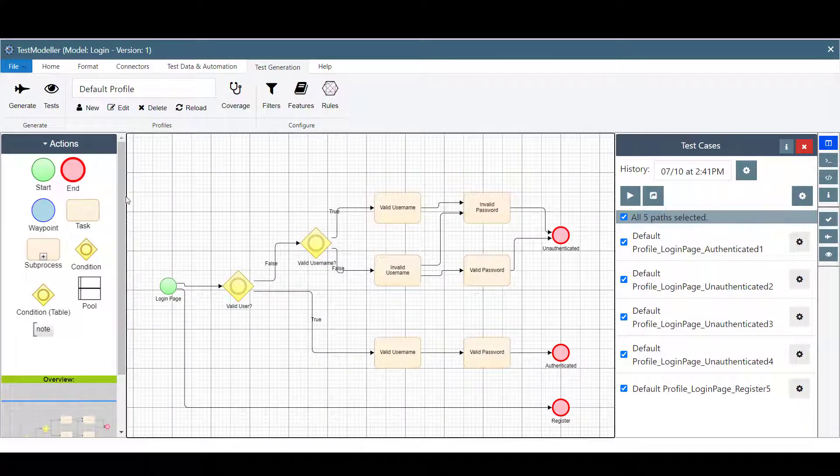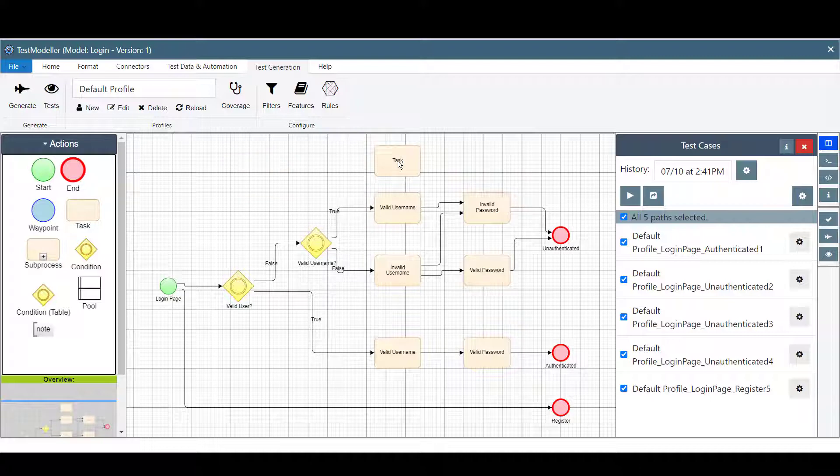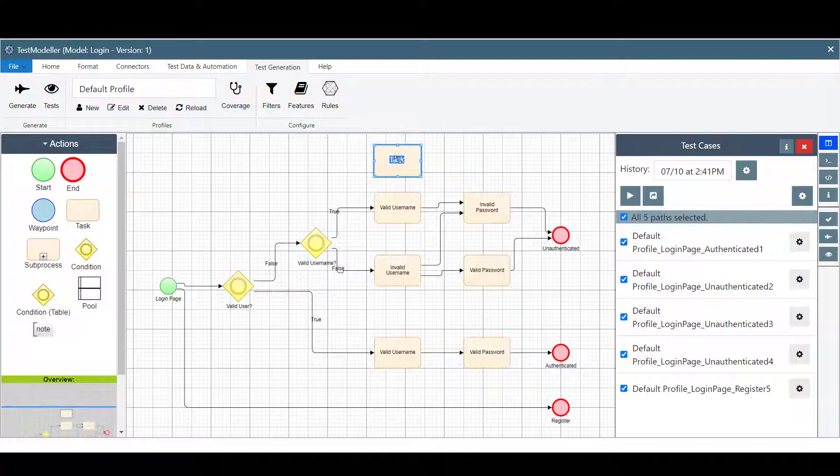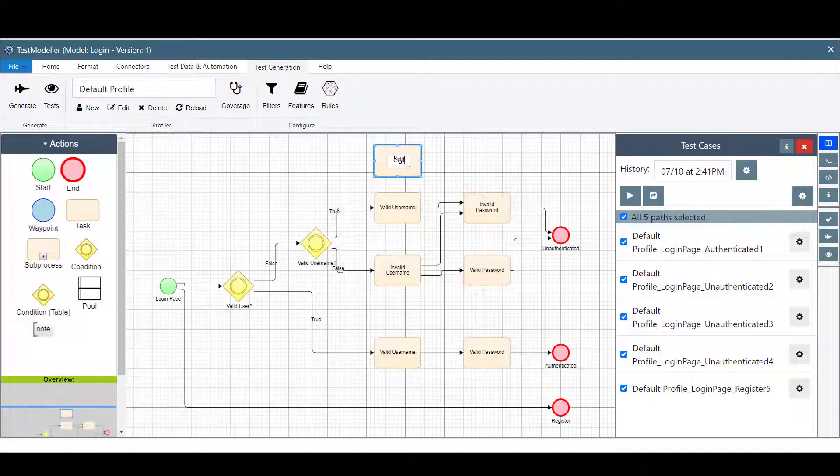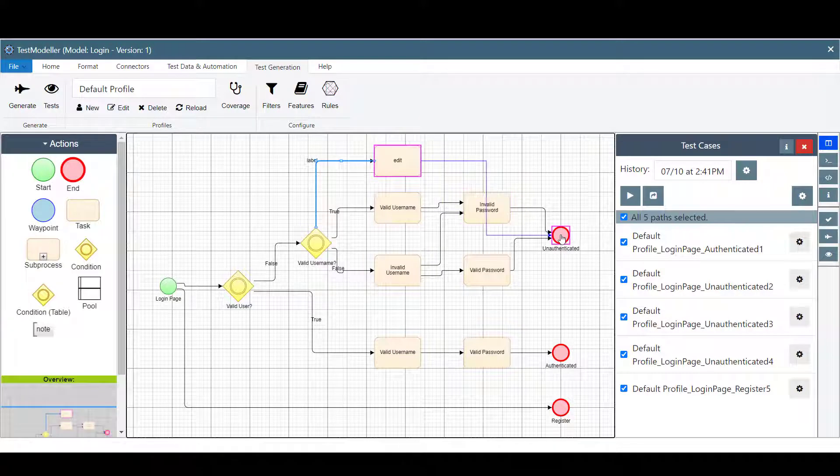Updating the flowcharts regenerates test suites in minutes, eliminating manual maintenance and time-consuming scripting, along with data clashes and false test failures.